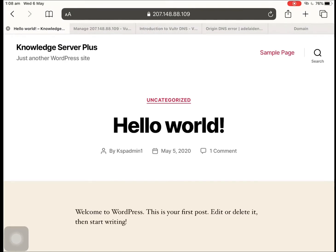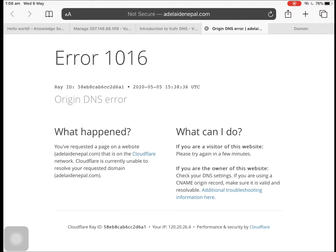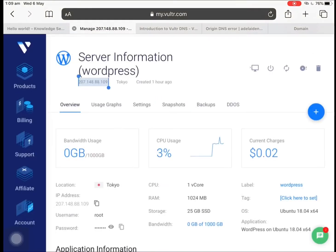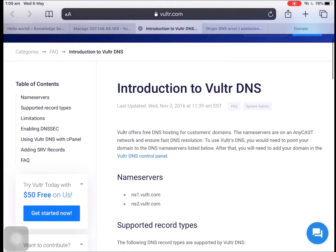To point this website to this IP address over here, the Vultr documentation instructs us to add two nameservers in our domain settings. So we need to go to our domain's control panel and add two nameservers.